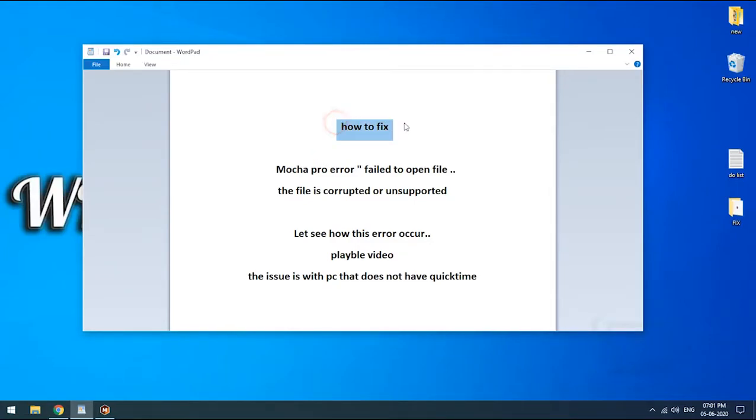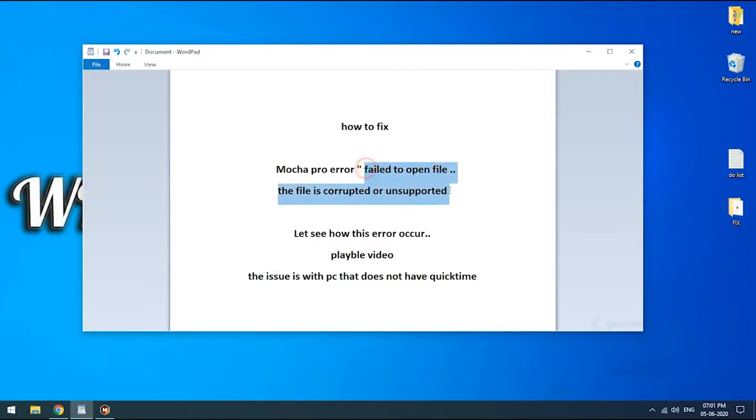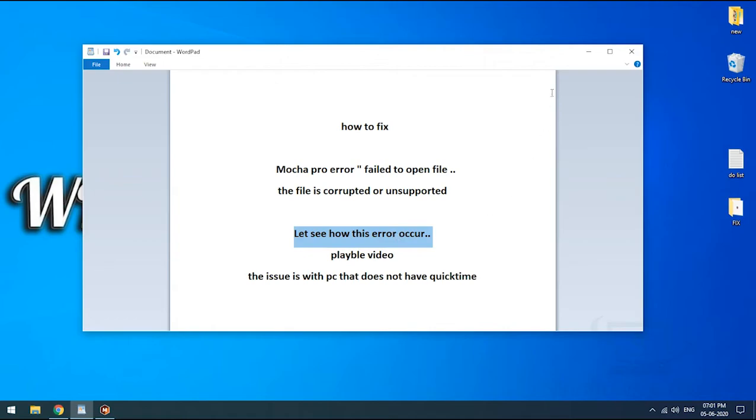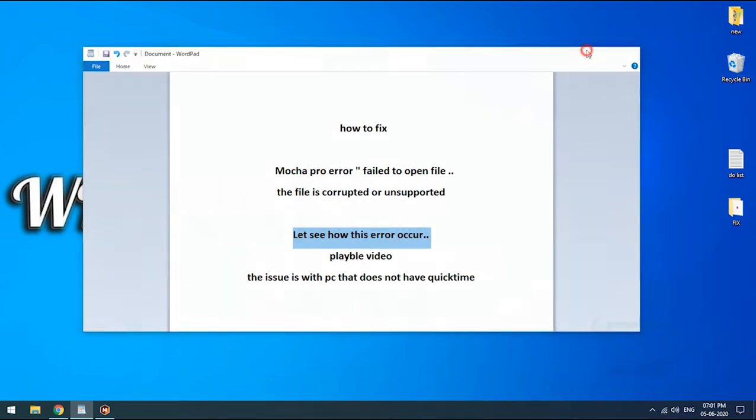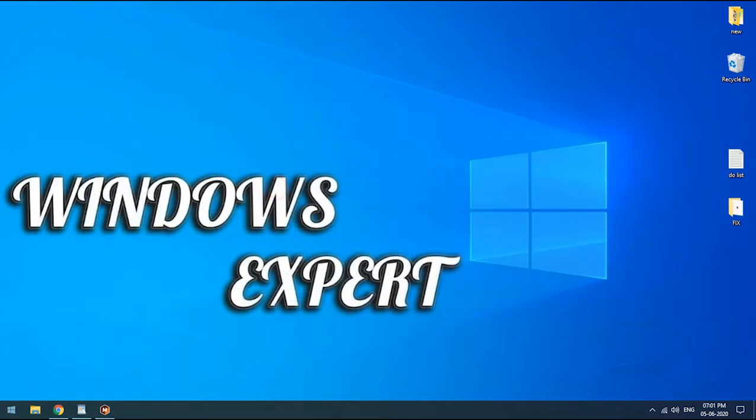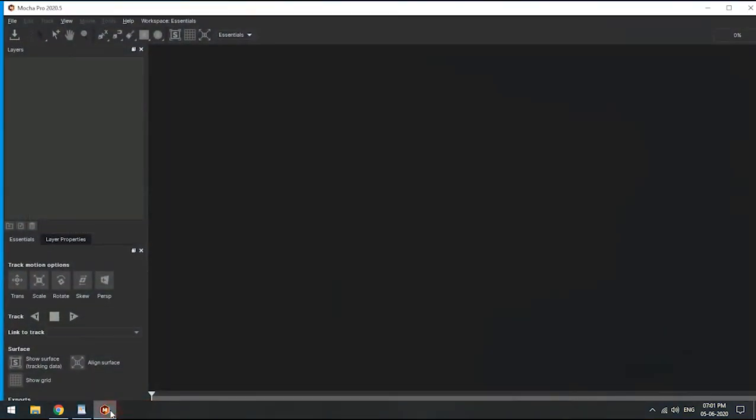Welcome to Windows Expert. Today we're going to see how to fix Mocha Pro error saying 'file corrupt error' while importing. First, let's see how this error occurs. You need to launch Mocha Pro Standard Edition.